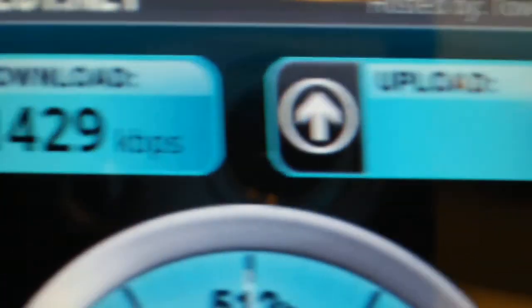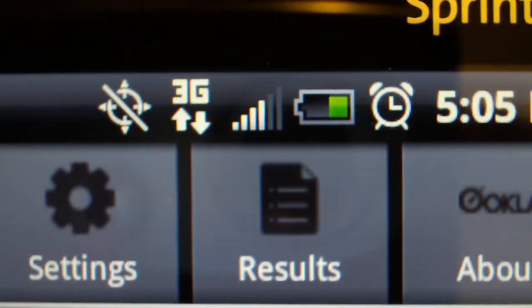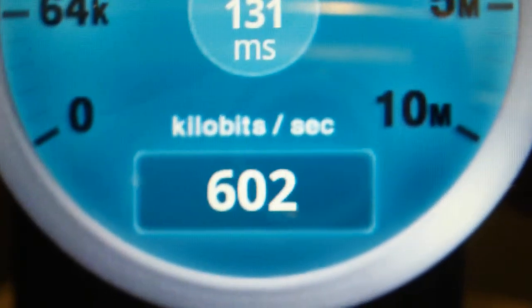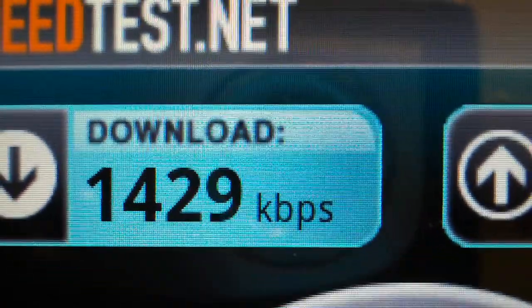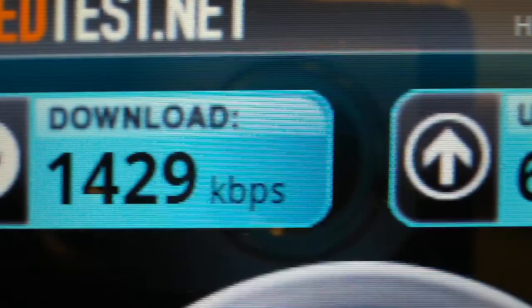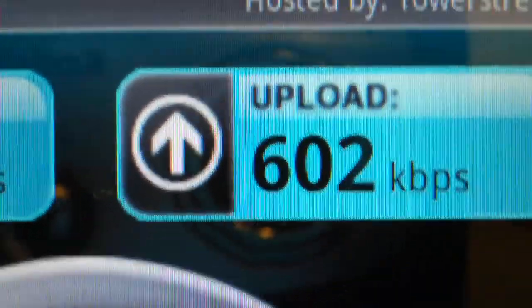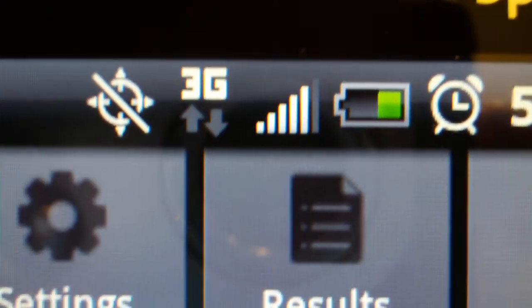And this is the upload. See that's the download. And we're still on 3G. And it's uploading right now. So we got a download speed of 1429 and an upload speed of 602. And that's on 3G.